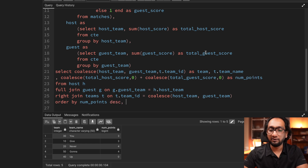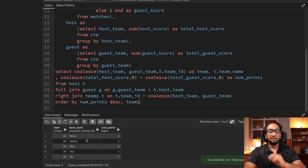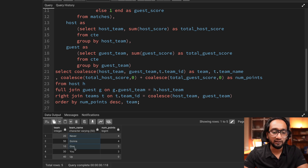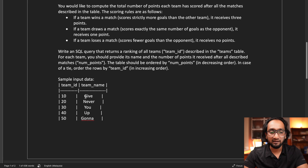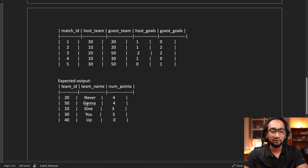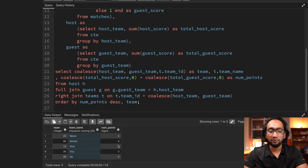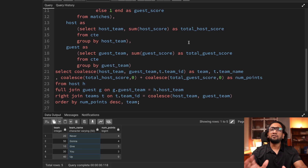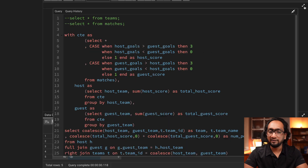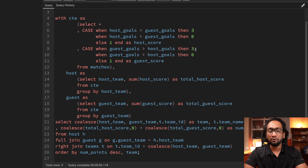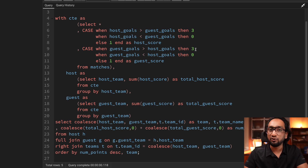Running the query, this is basically my final output. Teams are ordered with 'Never Gonna Give You Up' at the top — exactly matching the expected output — with scores 4, 4, 3, 3, 0. This is the solution to the problem. It might look a little lengthy but it's an interesting problem. If you want to solve more such real SQL interview problems, consider joining the SQL bootcamp — all details are in the video description. Thank you for watching and I'll see you in the next one.